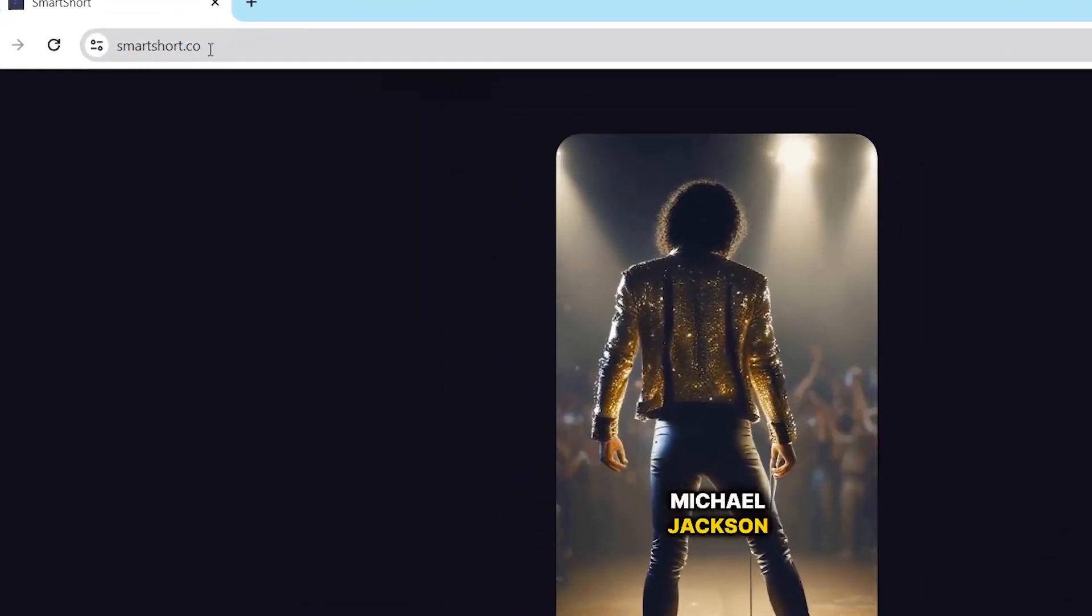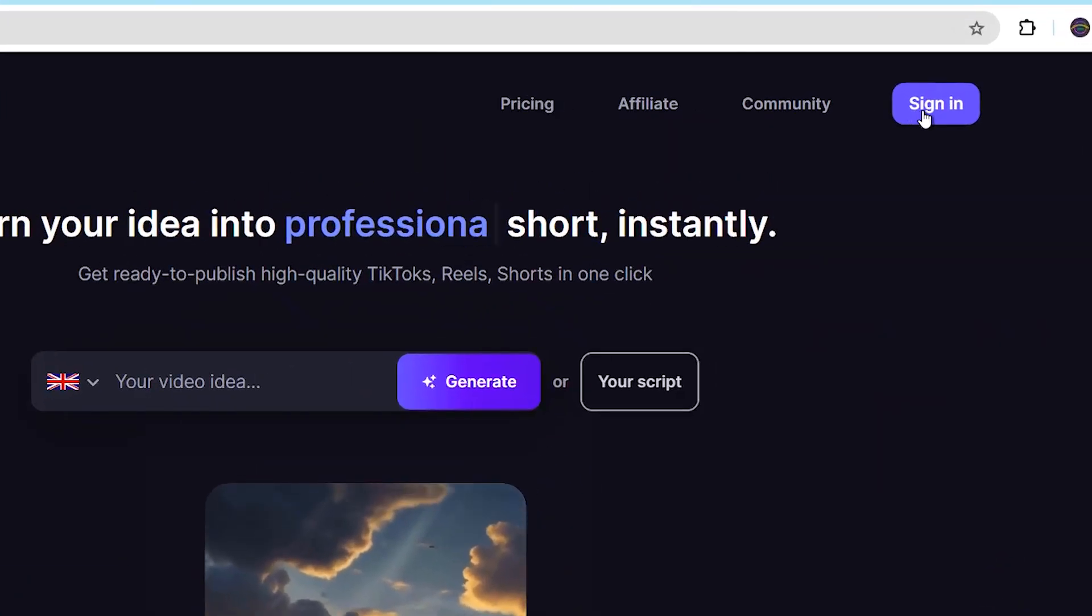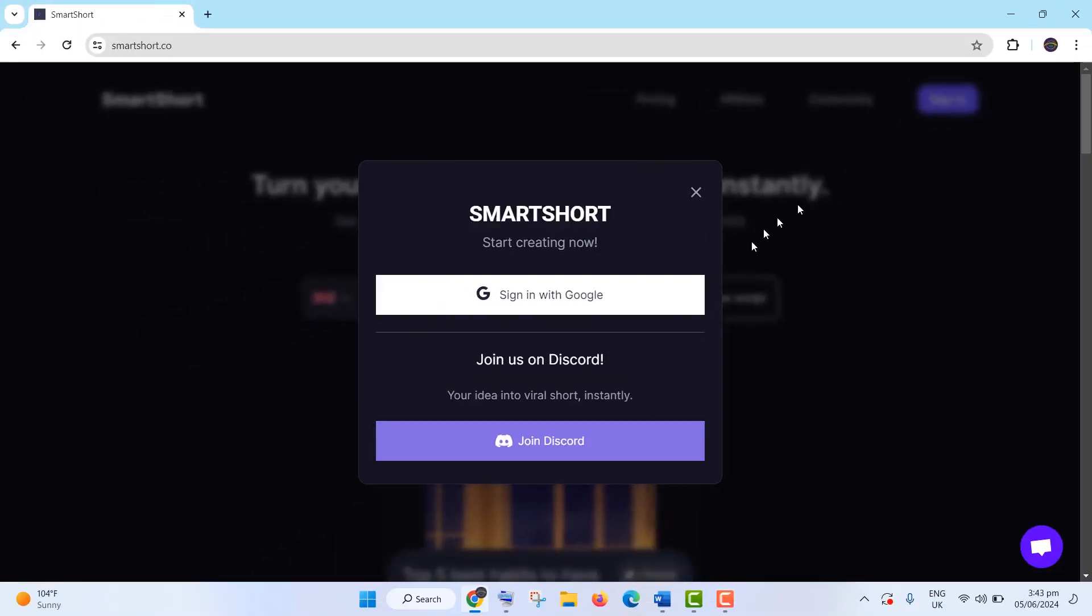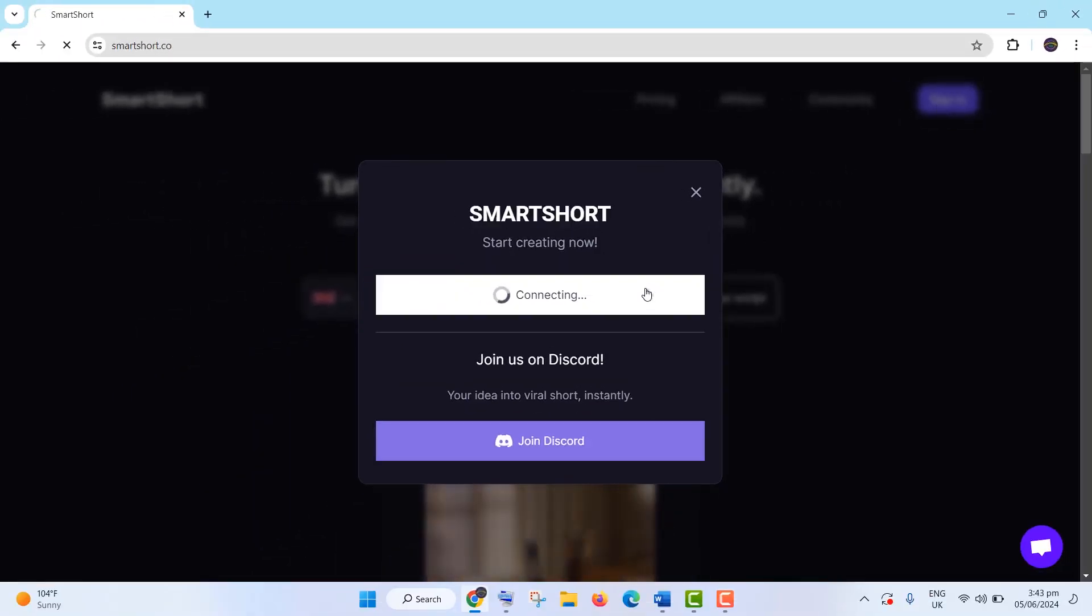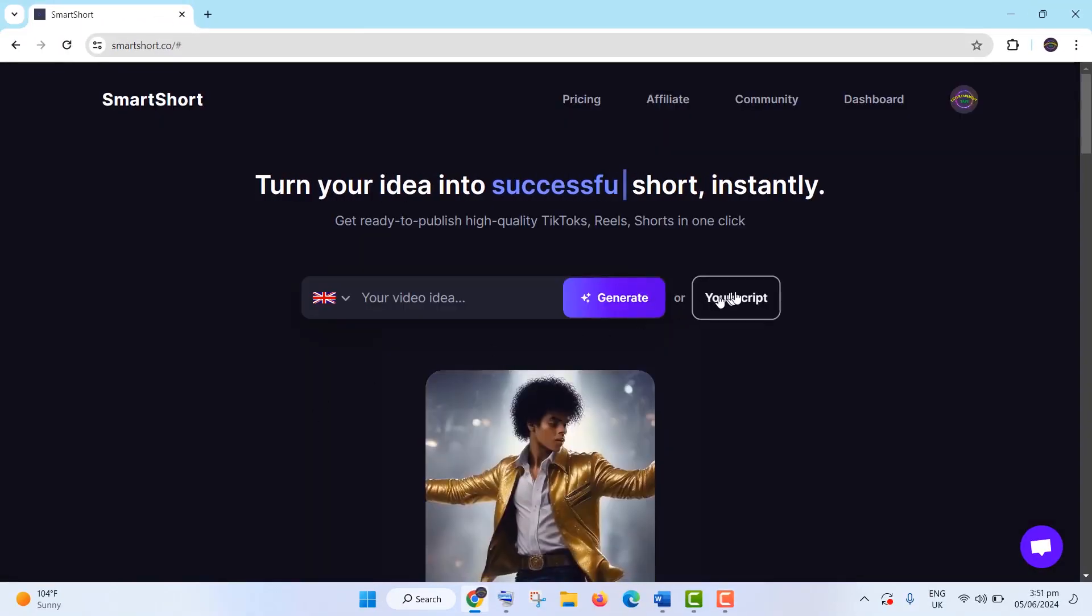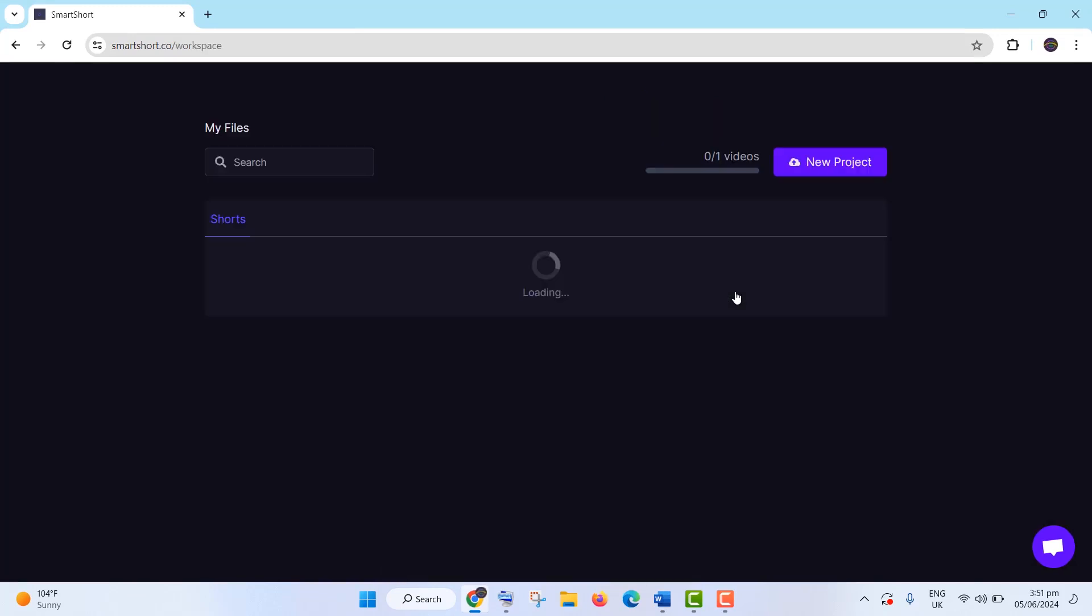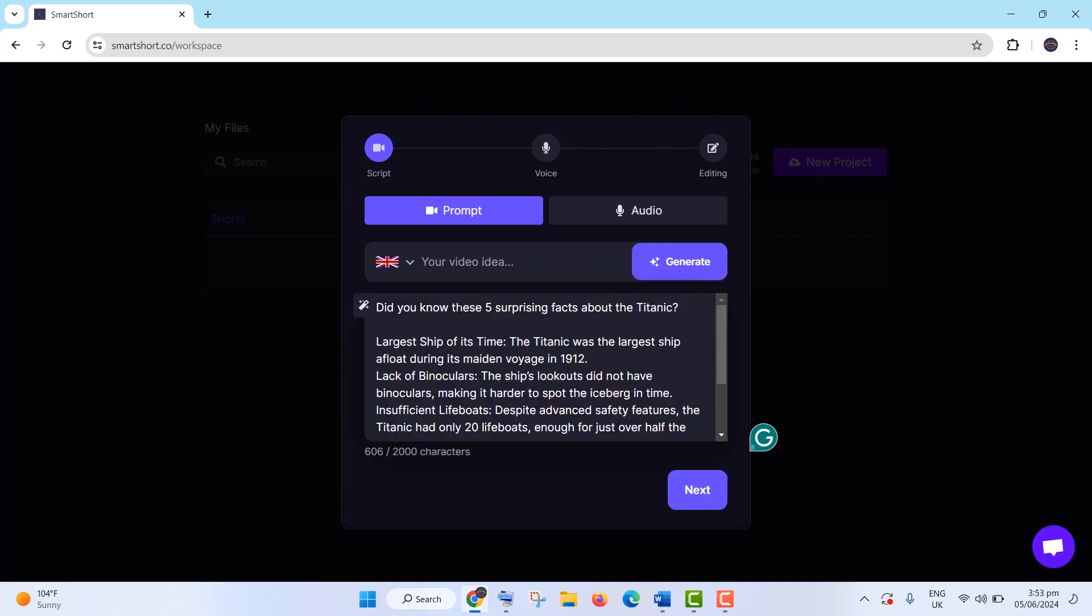First, search smartsort.co in your browser and sign up for the tool. Once you're signed up, you'll see a user-friendly dashboard with two main options: automatically generate a script or manually add one. Click on New Project, paste your script, and proceed.